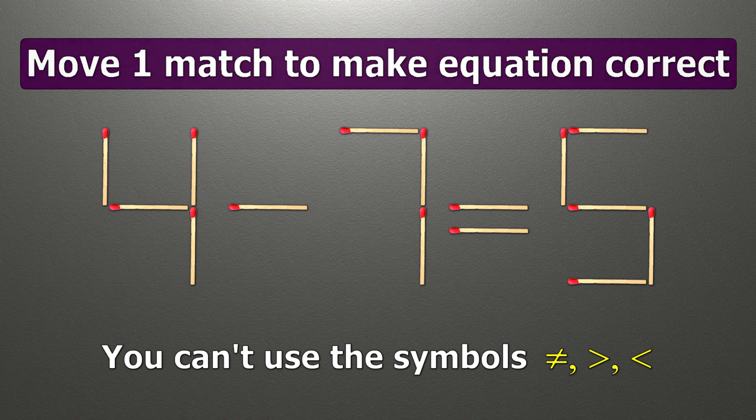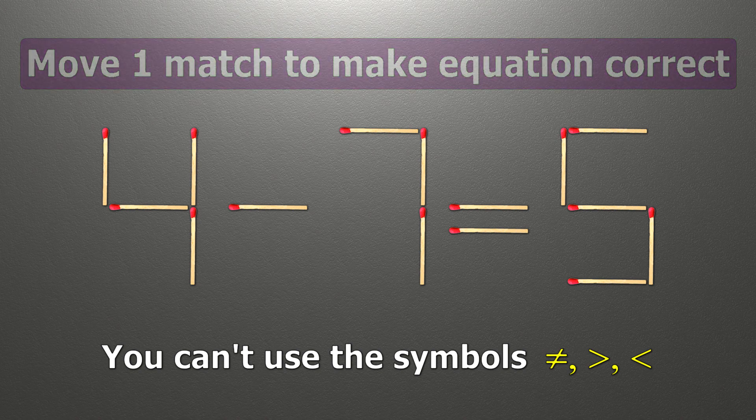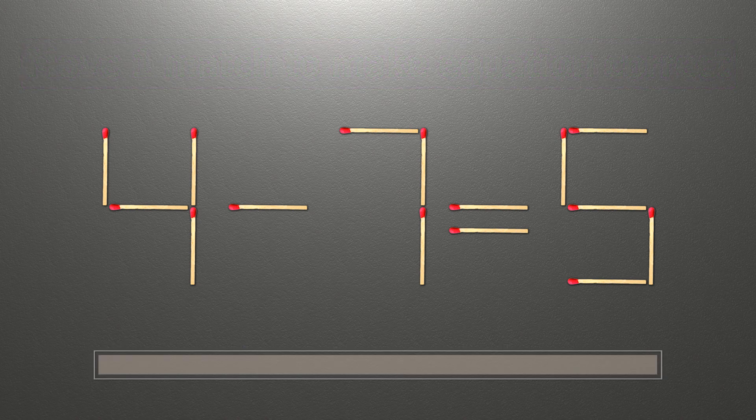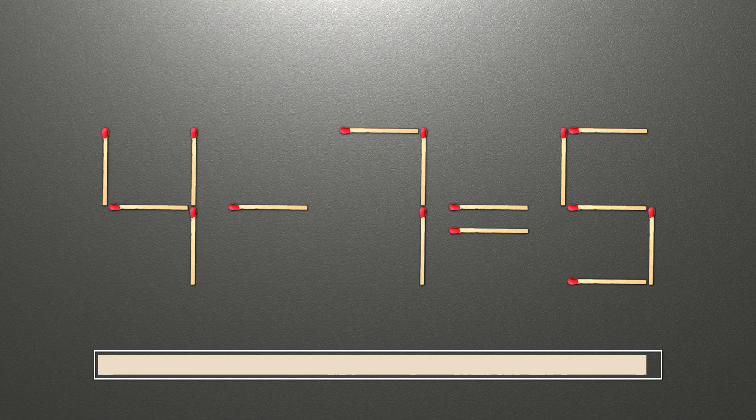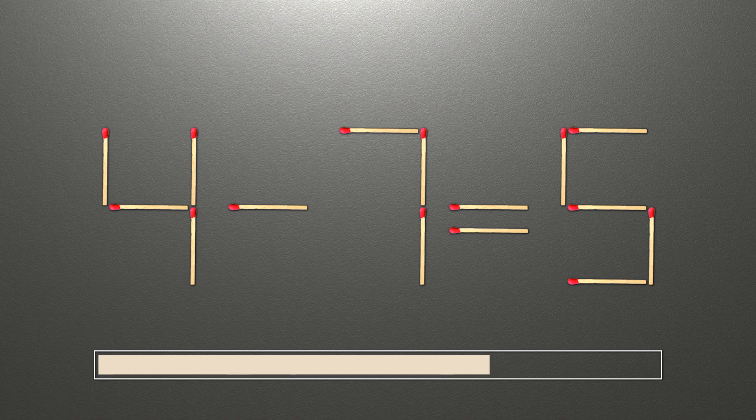We need to move one match to make our equality correct. This is a pretty simple math problem that both children and adults have no problem solving. Those who are good logical thinkers can easily cope with this task.